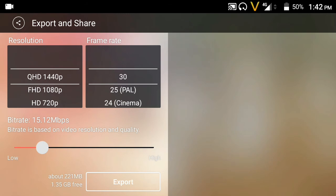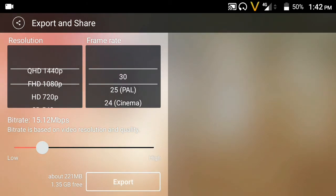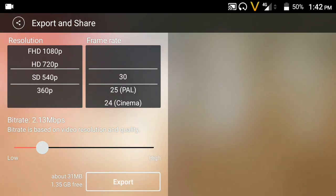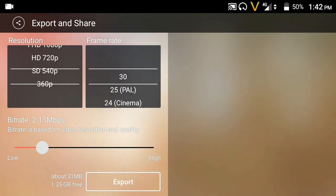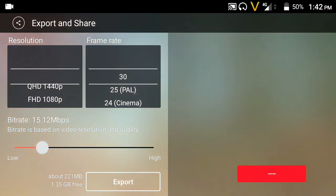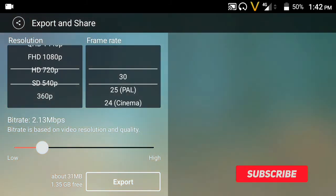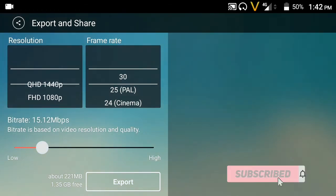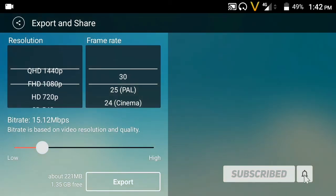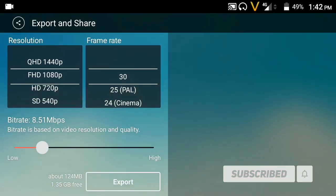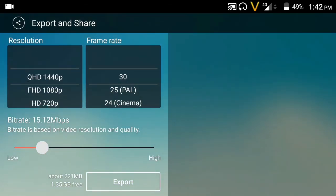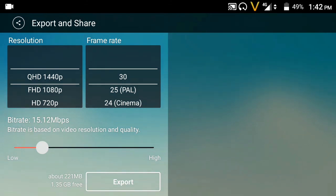Here you can select the resolution and frame rate options like 30fps, 25 PAL, or 24 cinema for your video export.